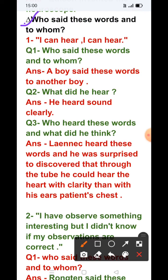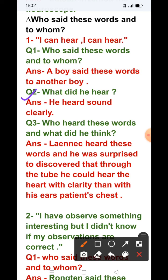Now the next exercise — 'Who said these words and to whom?' اس exercise میں ایک line دی گئی ہے، پہچاننا ہے کہ کس نے کہی اور کسے کہی۔ Line: 'I can hear! I can hear!' Answer: A boy said these words to another boy. Question 2: What did he hear? Answer: He heard the sound clearly.